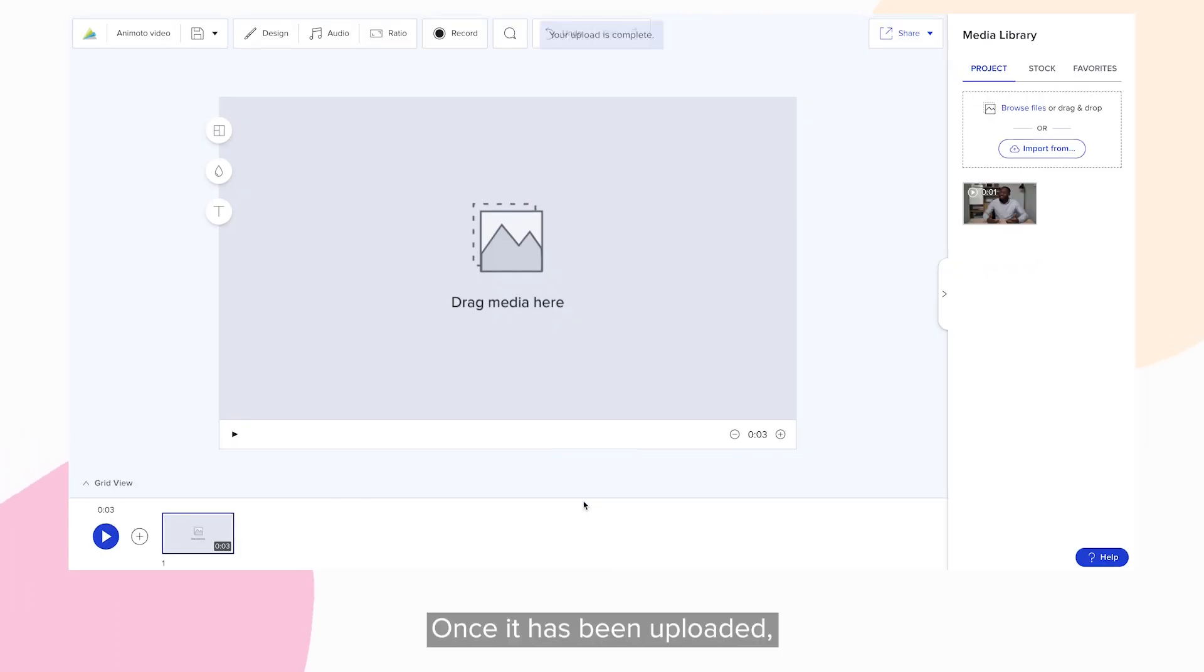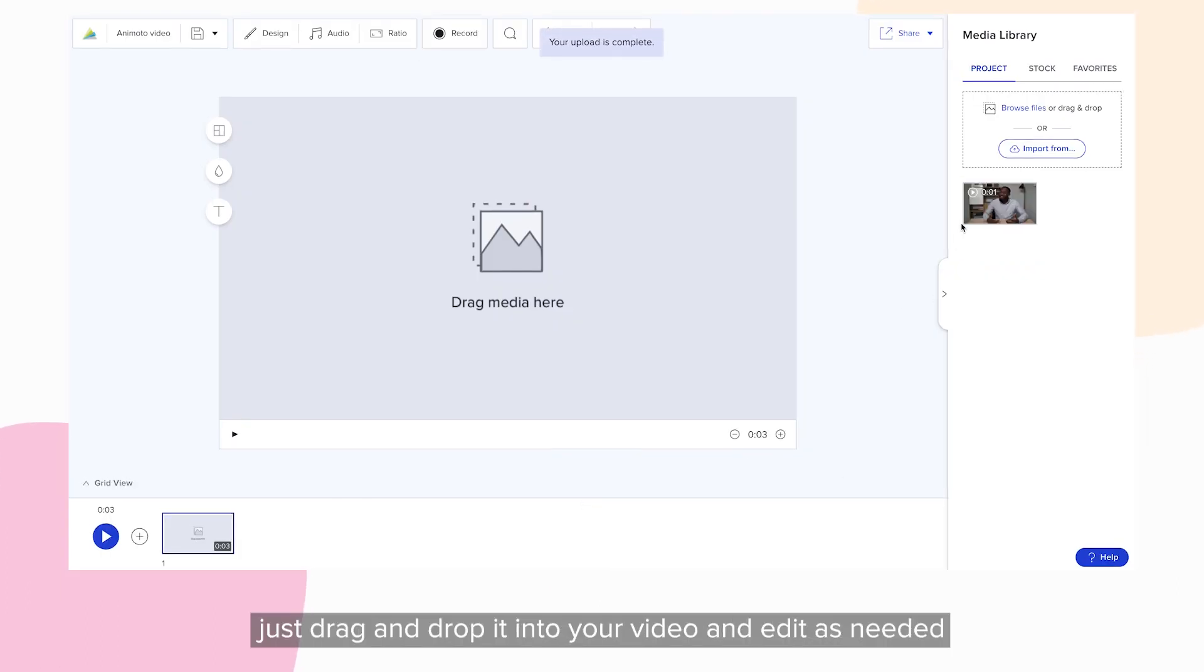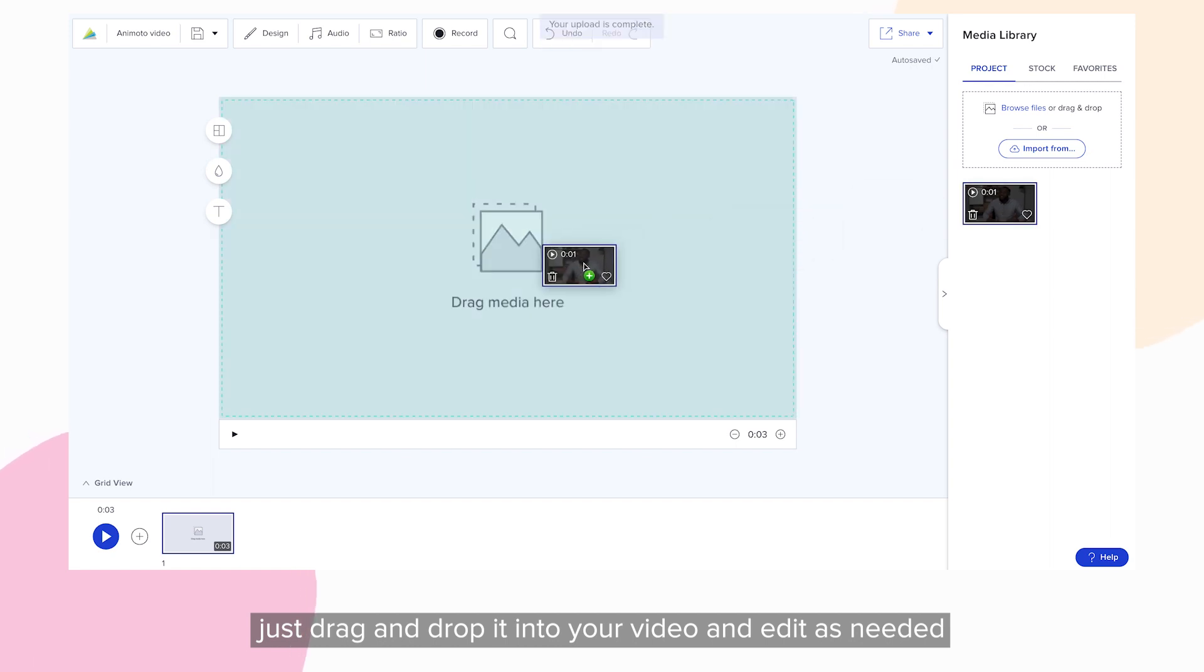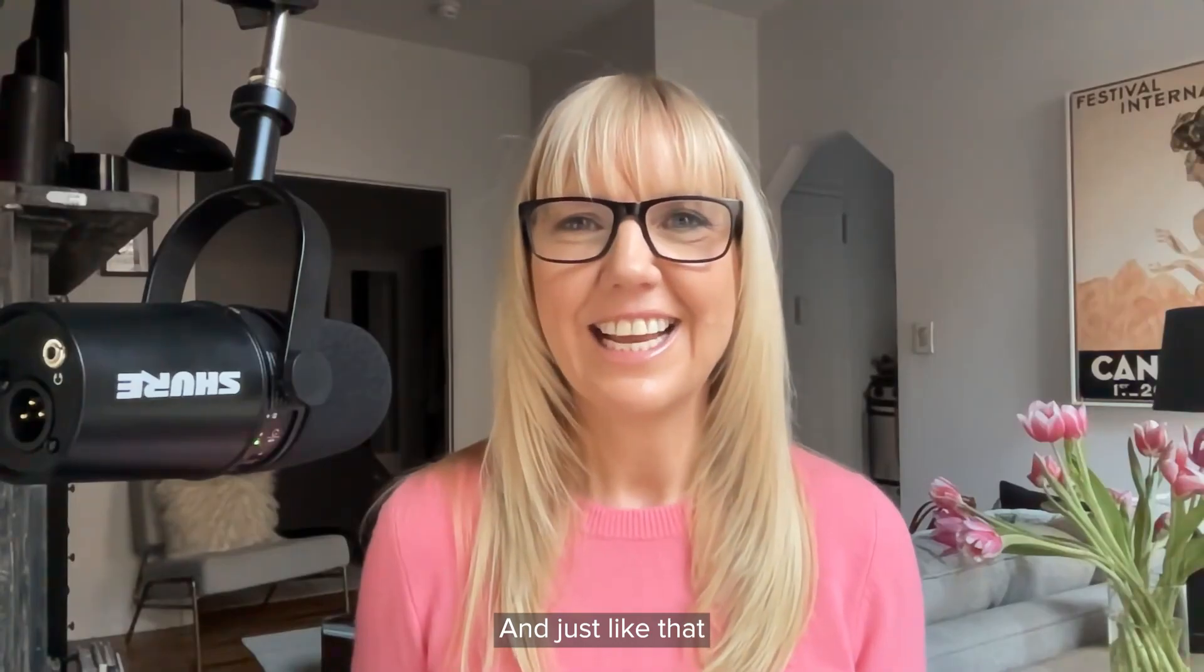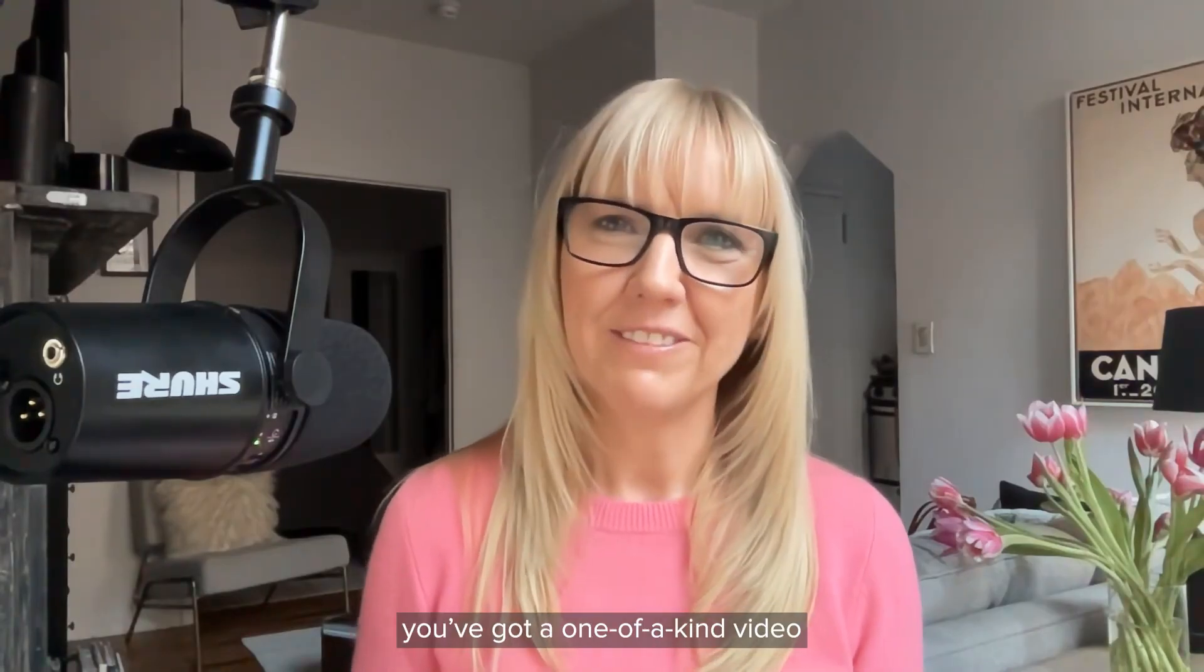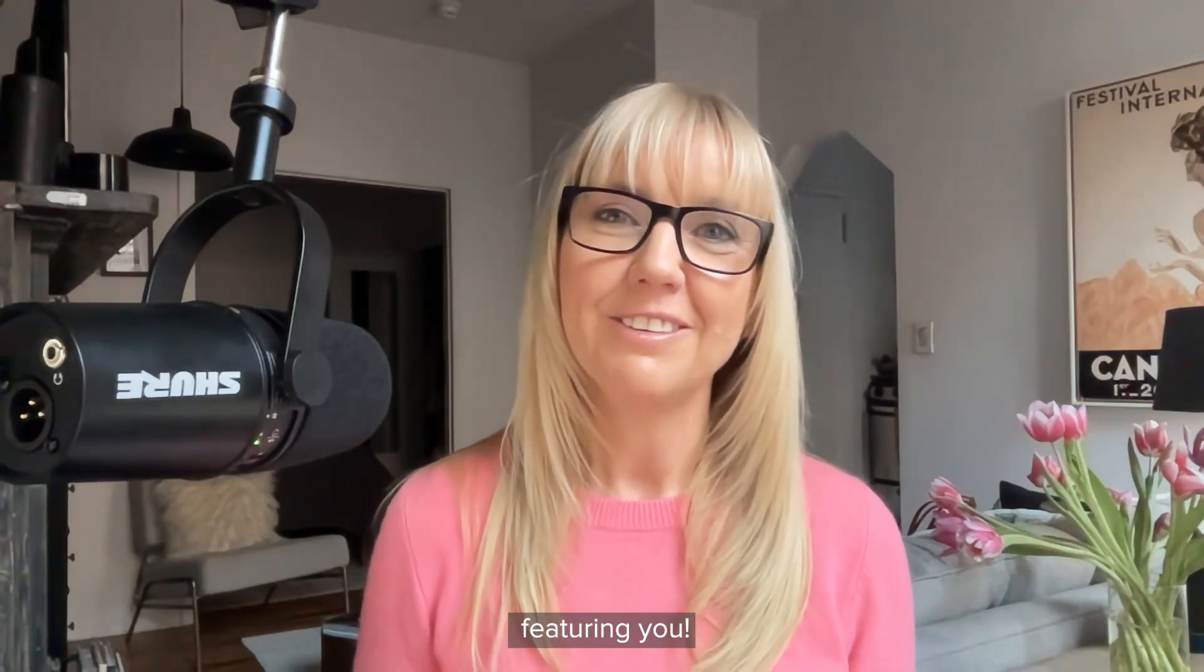Once it's been uploaded, just drag and drop it into your video and edit as needed. And just like that, you've got a one-of-a-kind video featuring you. See you again!